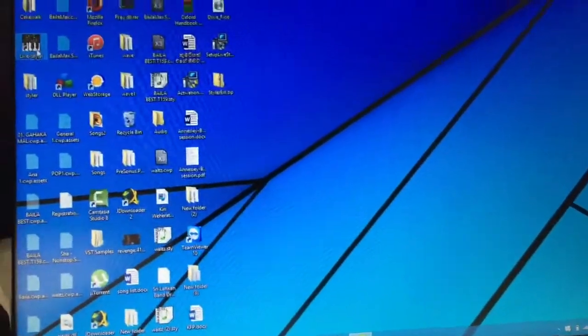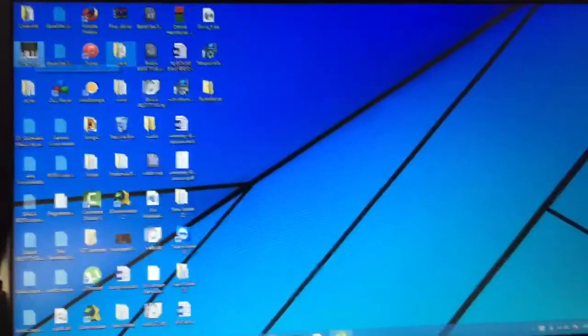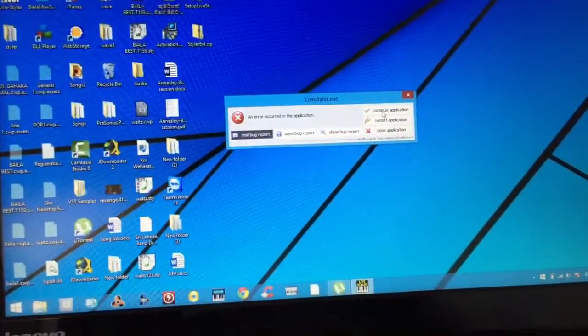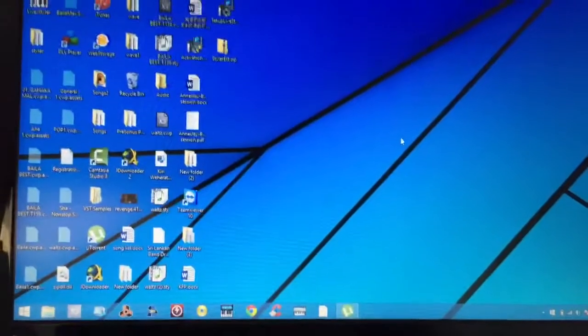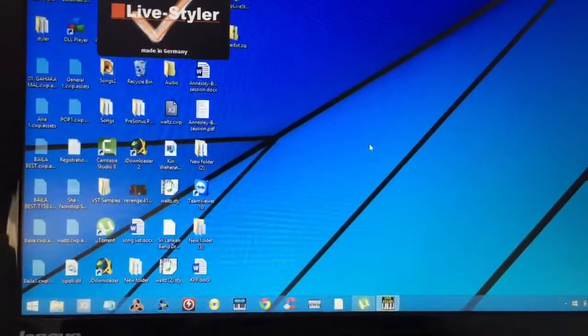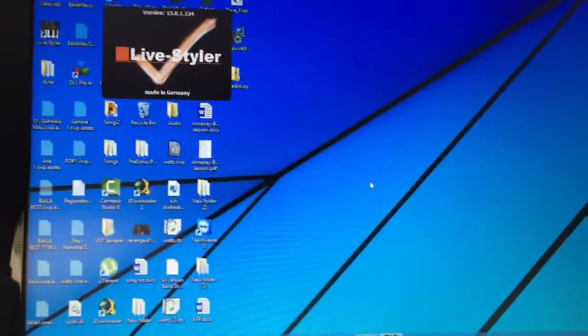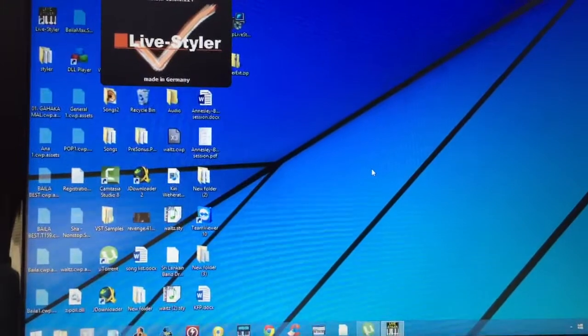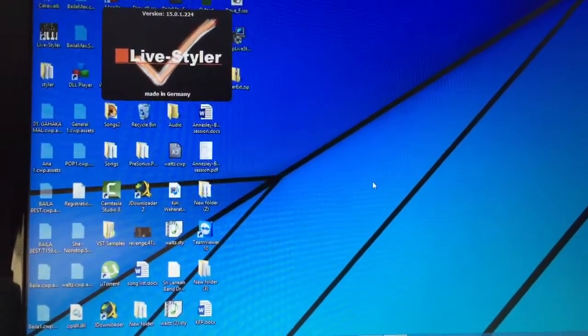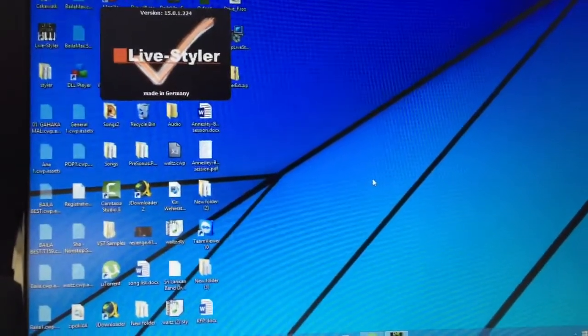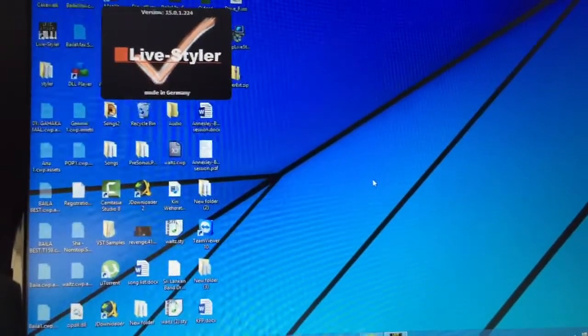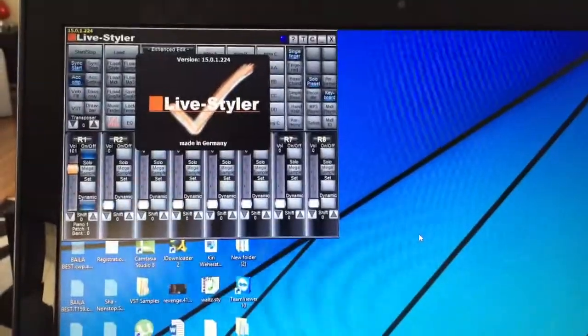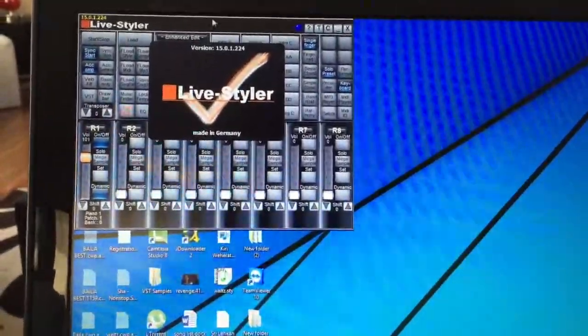And launch the program. Continue. OK. It will work.